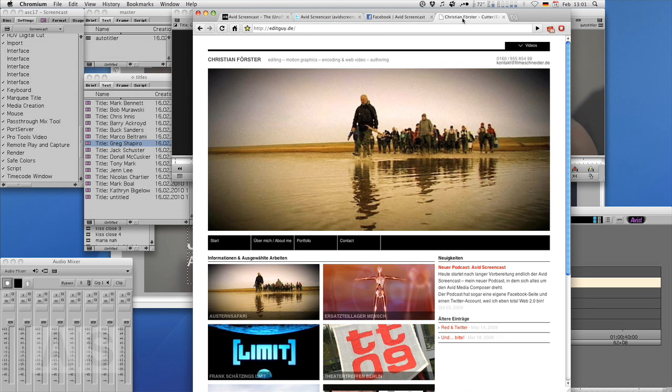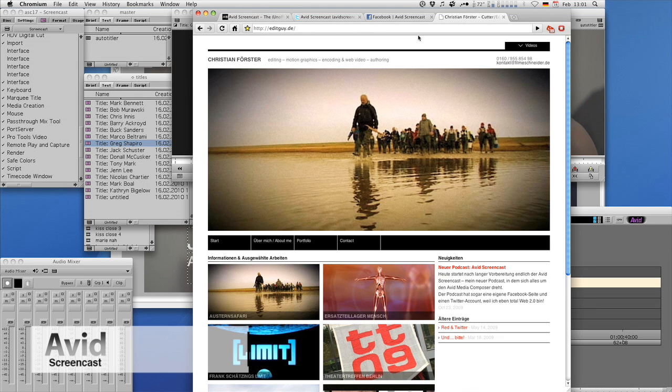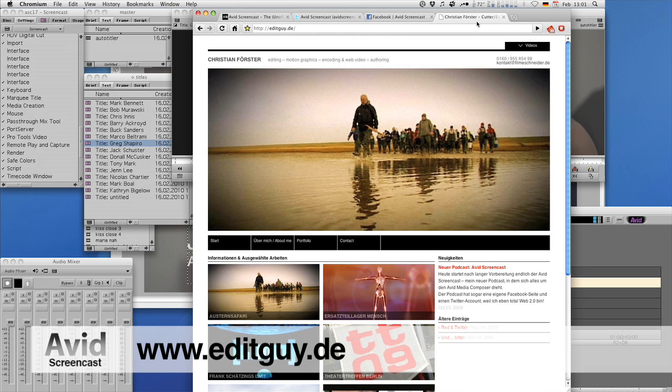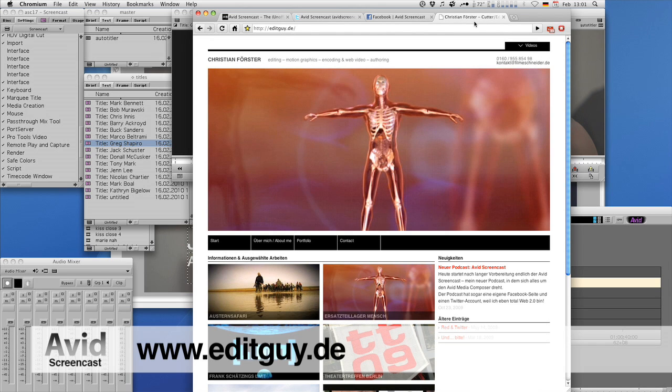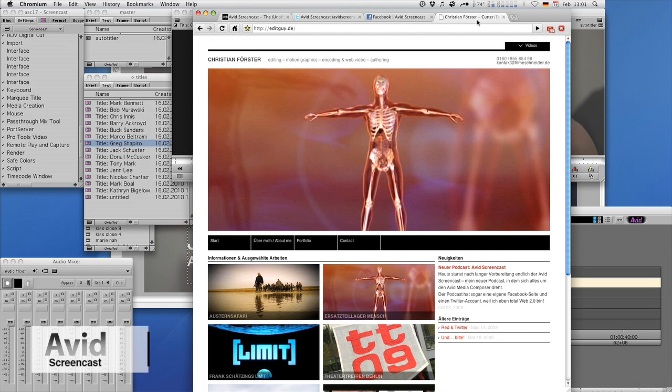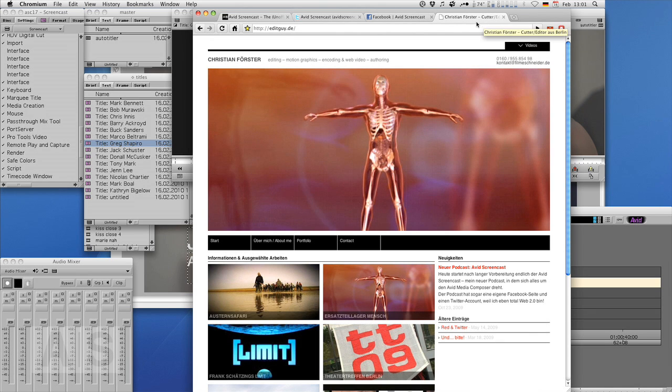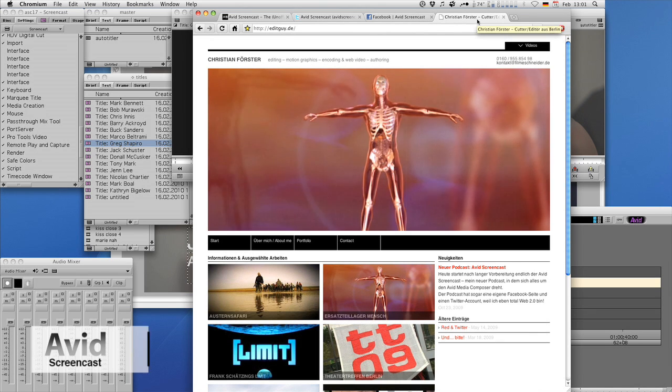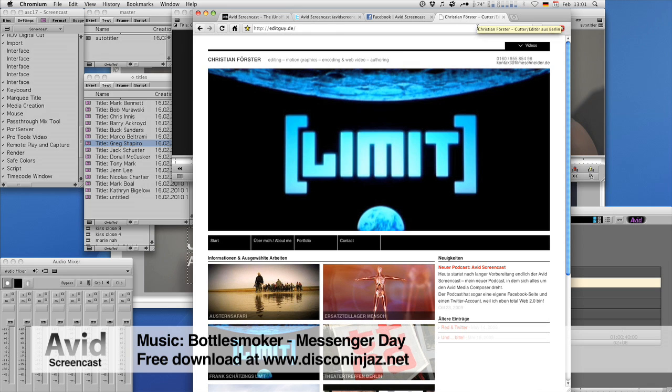If you'd like to see what I do in my day job, check out editguide.de. Once again, thanks for watching. See you next time.